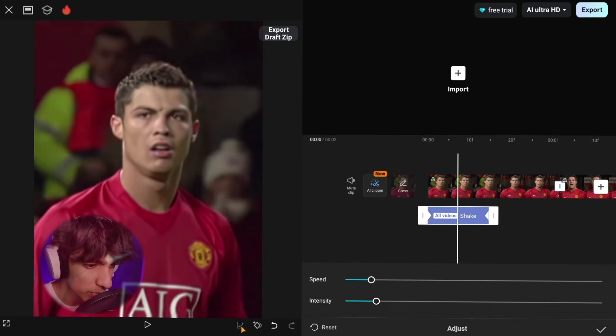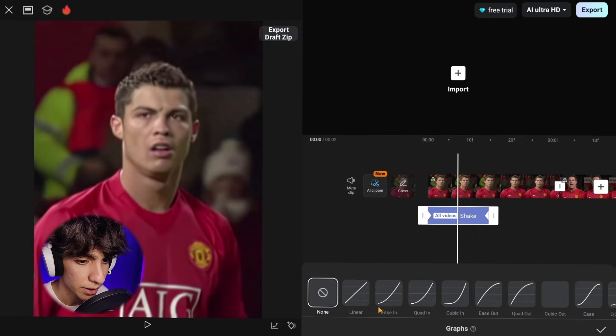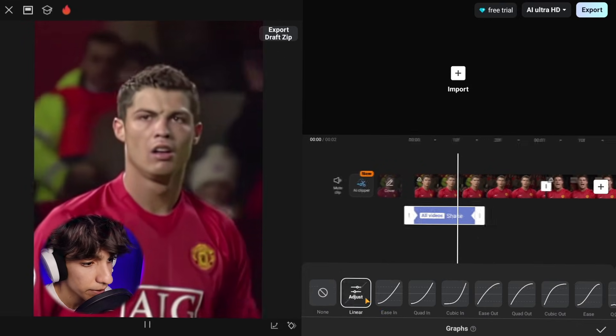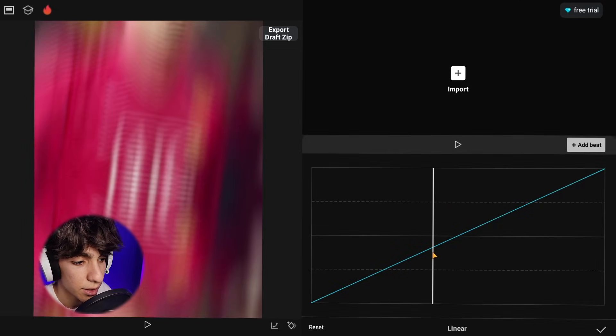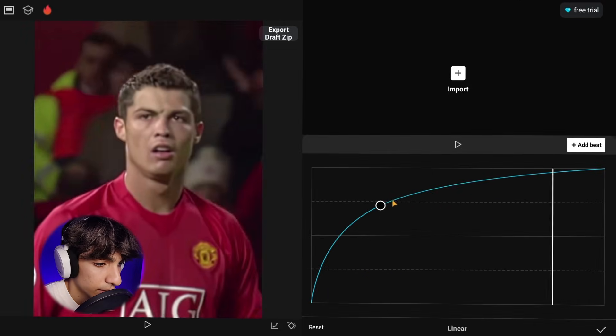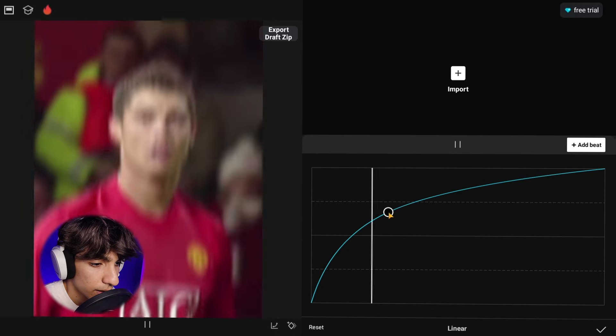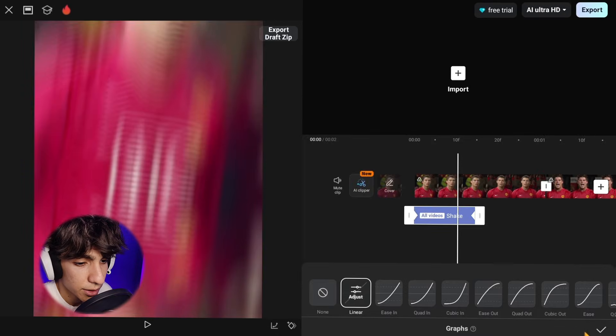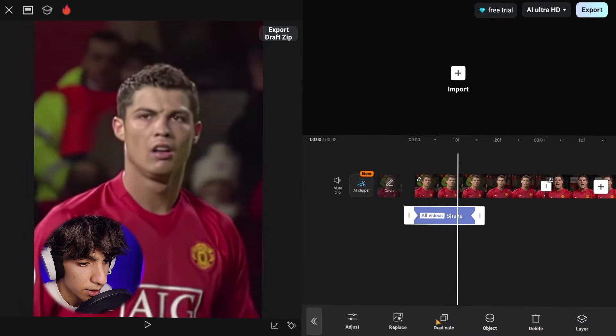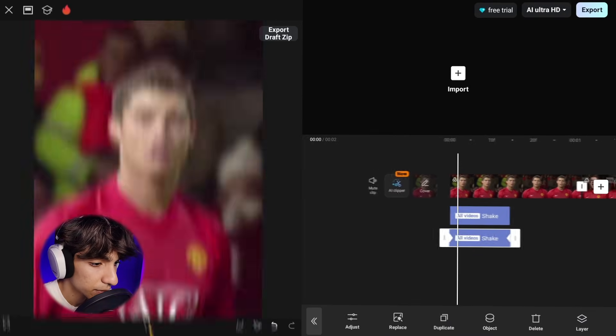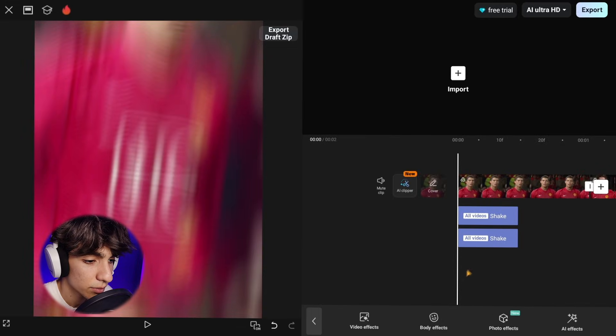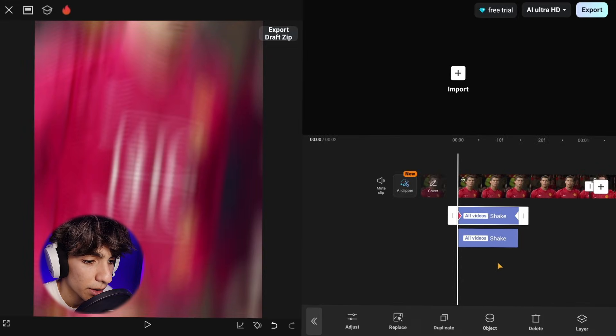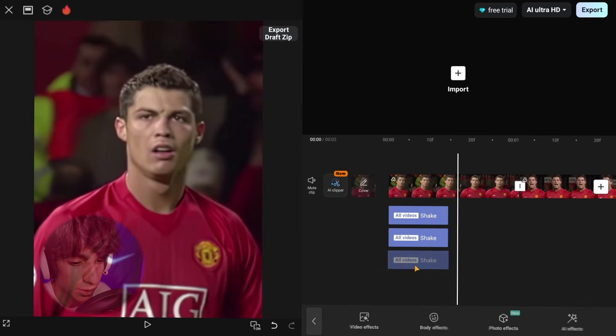Create new keyframes the way I do and give it this graph. And after that duplicate the layer once and transfer the effects to the next clip as well.